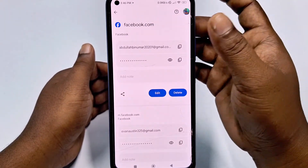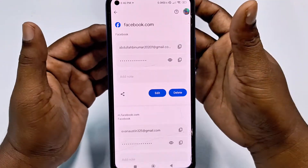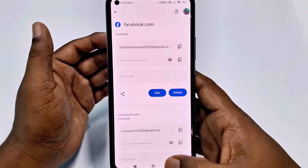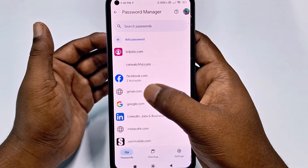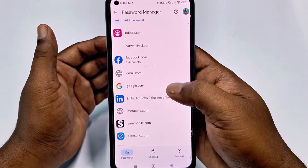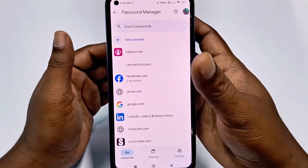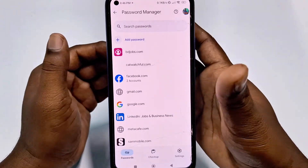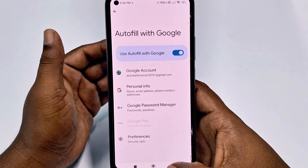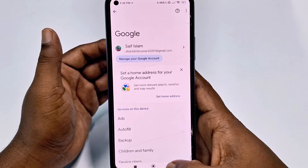You can see your Facebook account there. Just give your phone password and you can see the Gmail account linked to Facebook and the password of your Facebook. You can also see your Gmail password, Google password, or lots of website passwords in here if you saved them. This is the first process.